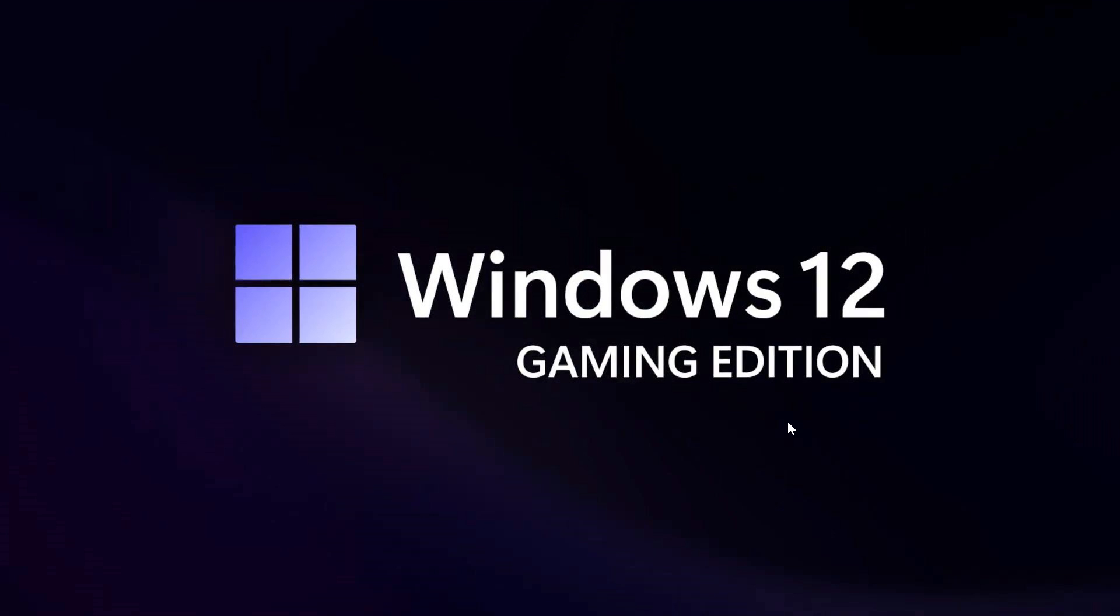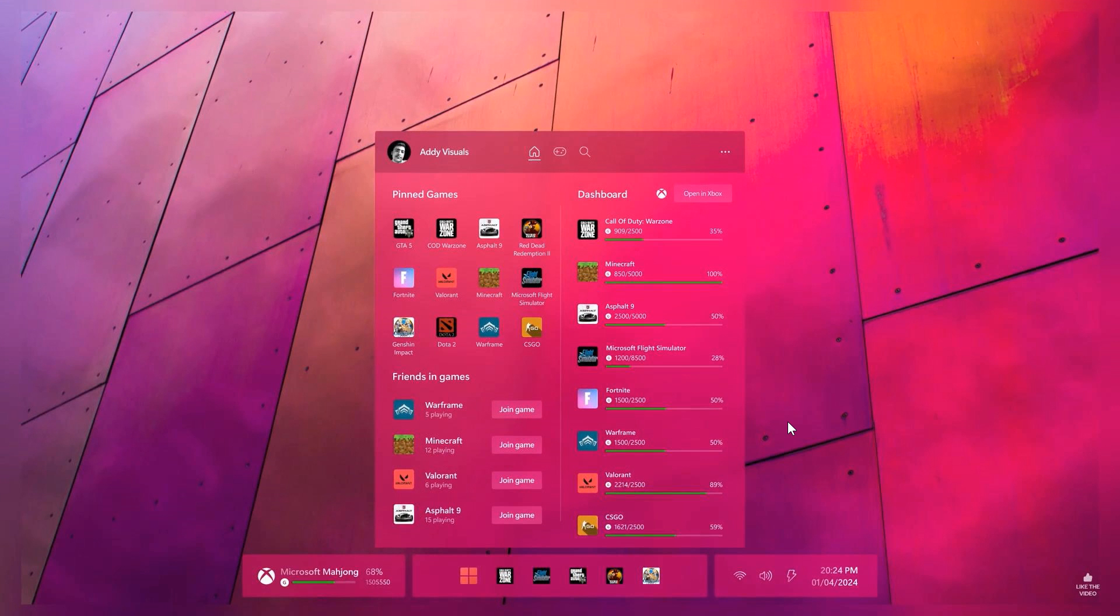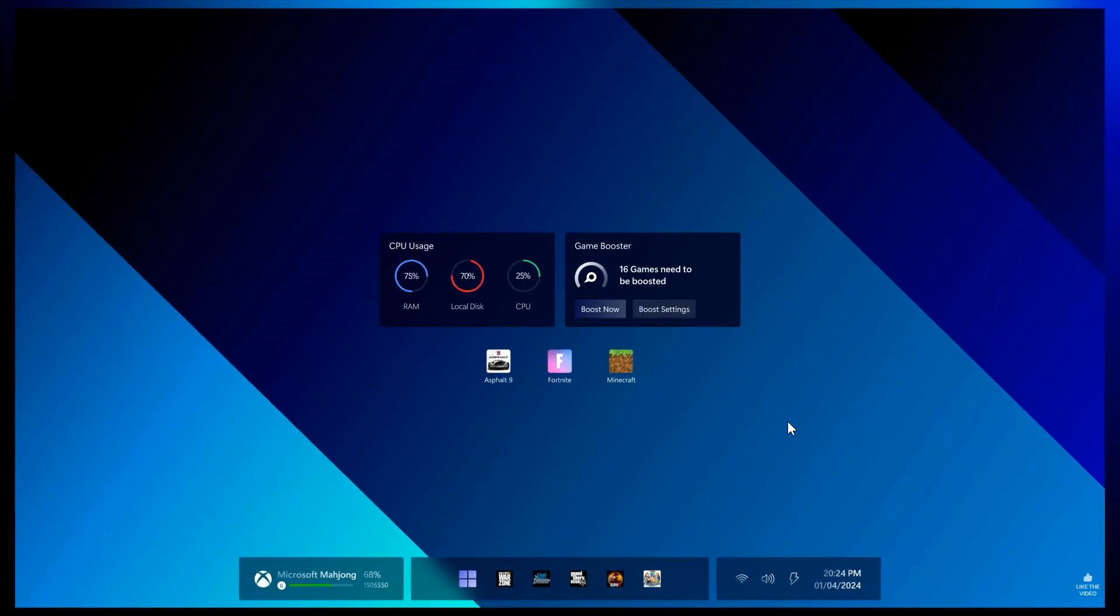And that's it. That's the Windows 12 gaming edition that's been posted to Adi Visuals' YouTube site, which I'll leave the original link to his video down below. So as mentioned, go show a bit of support. I think this is a great concept.